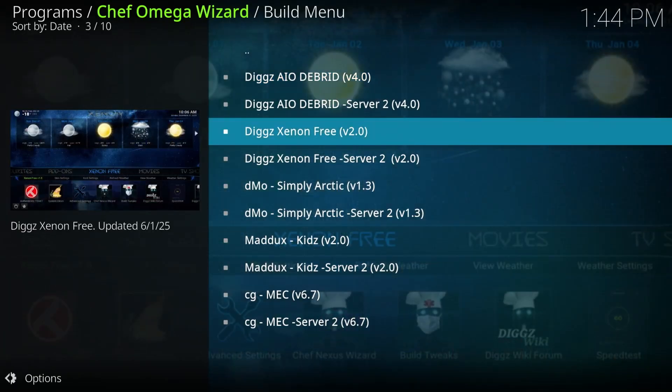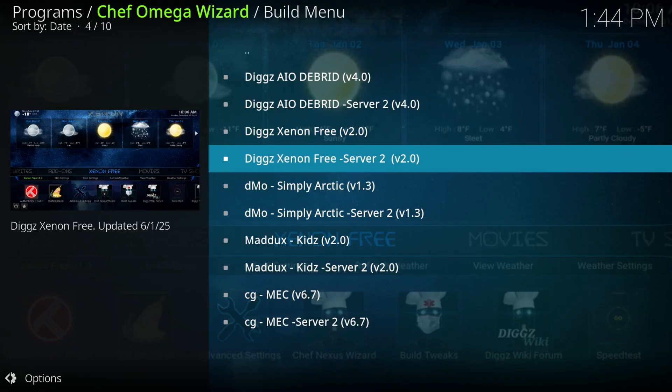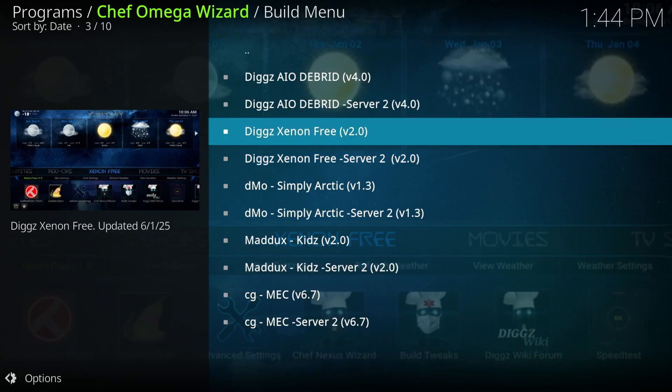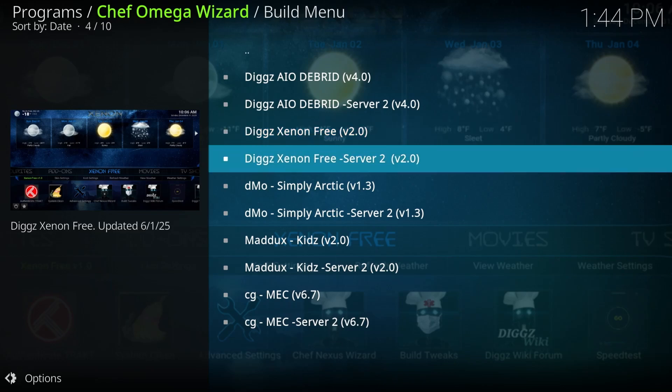And then you got the xenon free. This is what we're going to use today. But also, as you notice below it, there's the server too. Now, these two are both the same. We're going to use the first one. But if for some reason, let's say your ISP is blocking this, then you can use the next link over here, which is the same thing. It's going to download the same file, but it's just a different server.